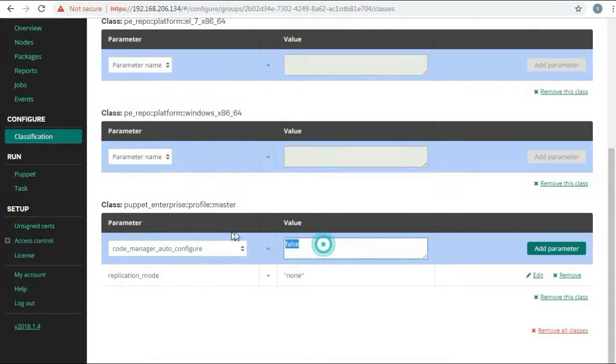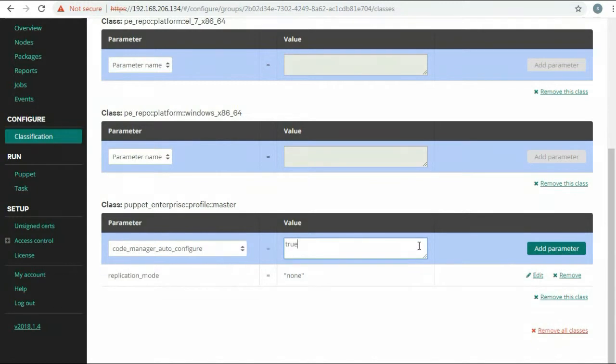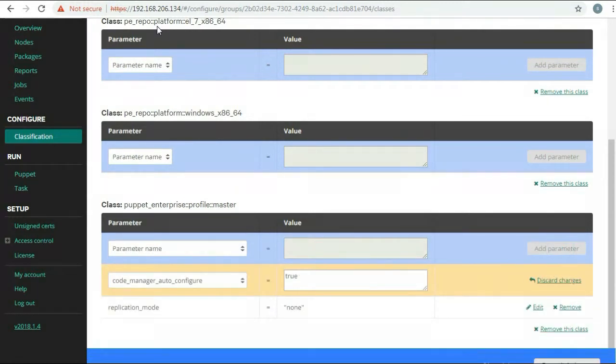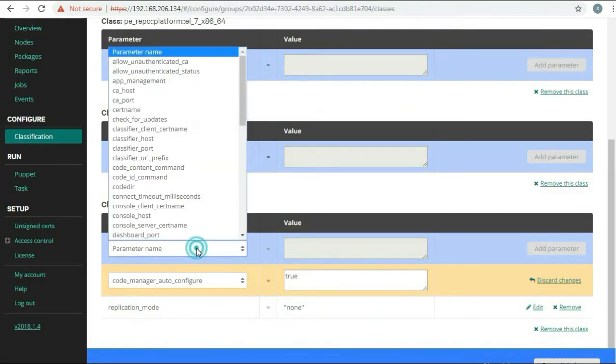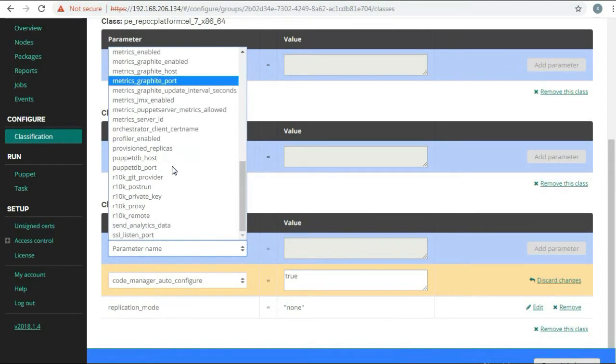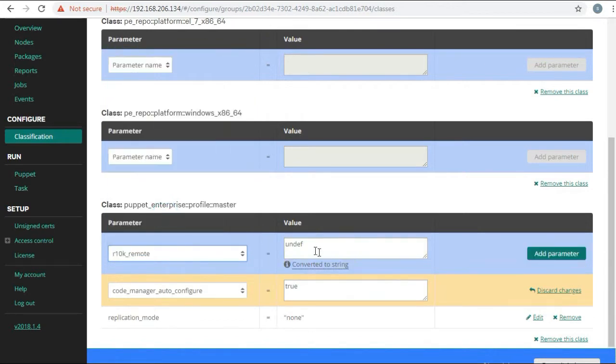Set code_manager_auto_configure to true. This enables and configures both Code Manager and File Sync. r10k_remote - this is the location of your control repository.